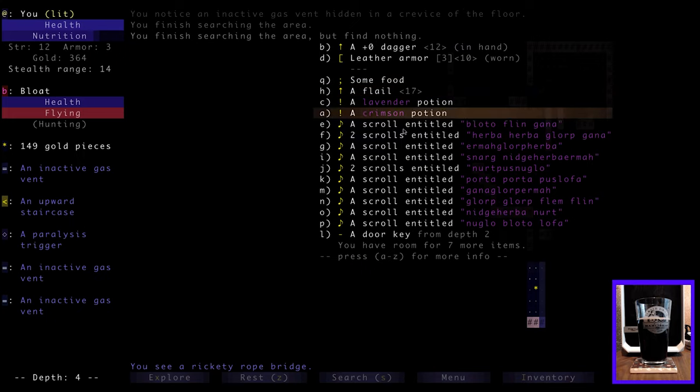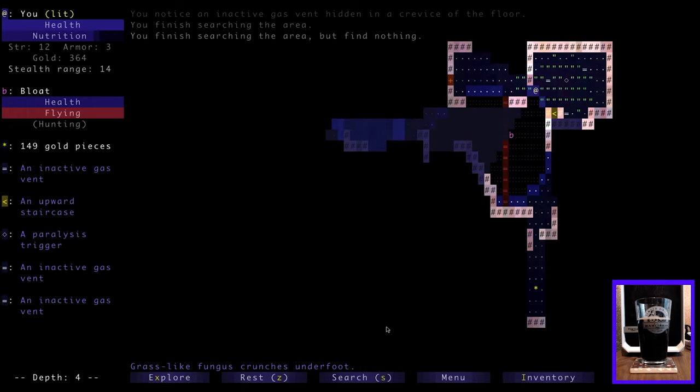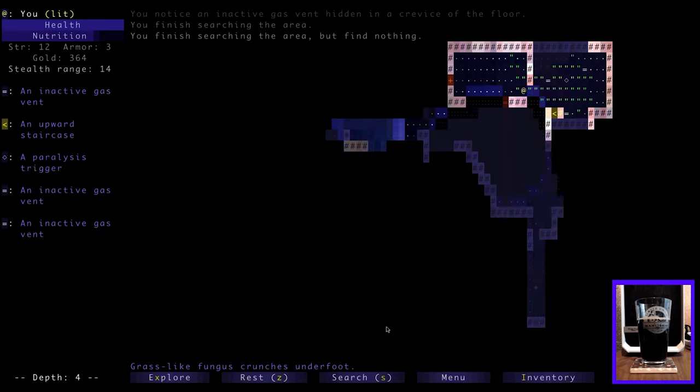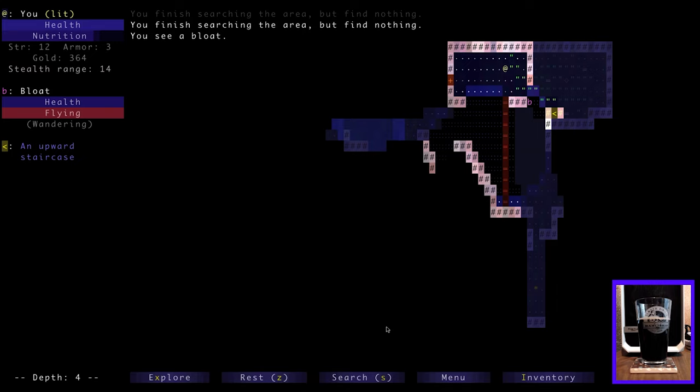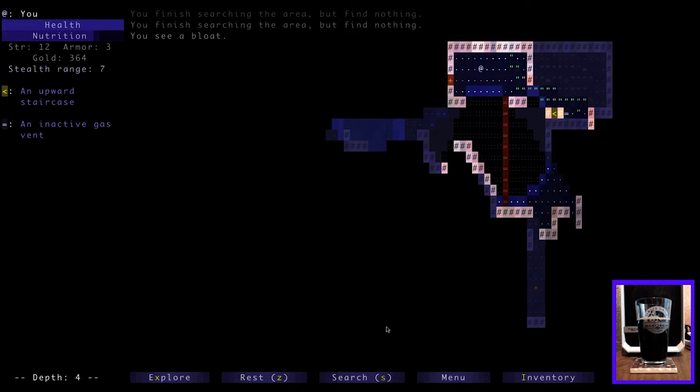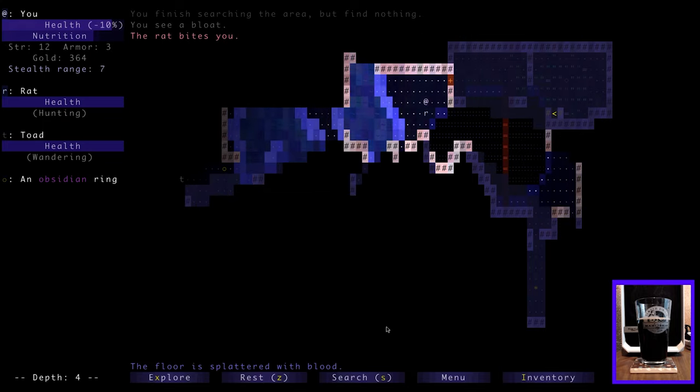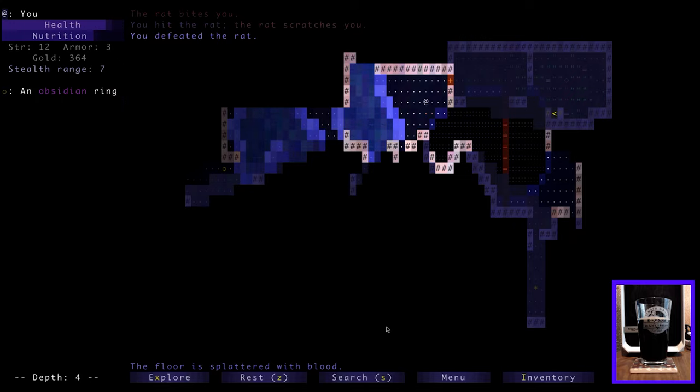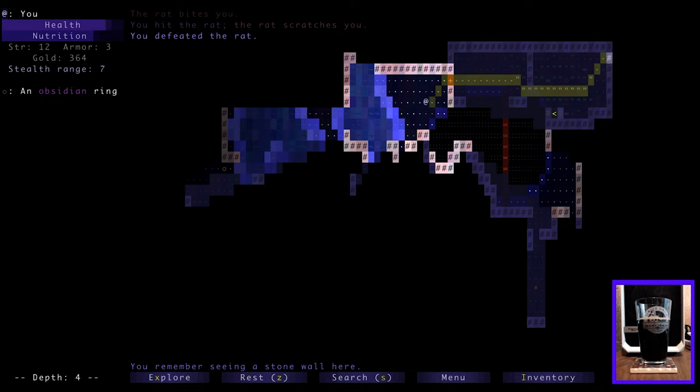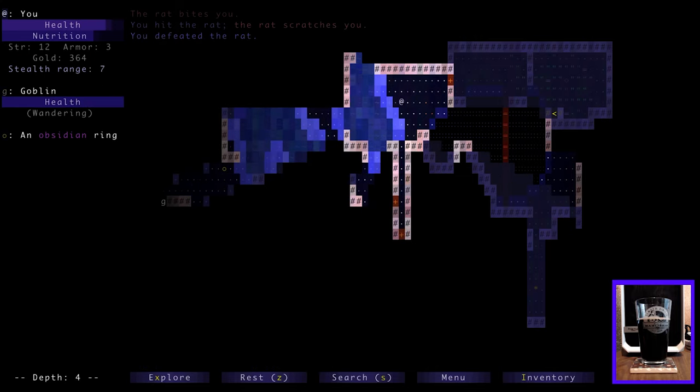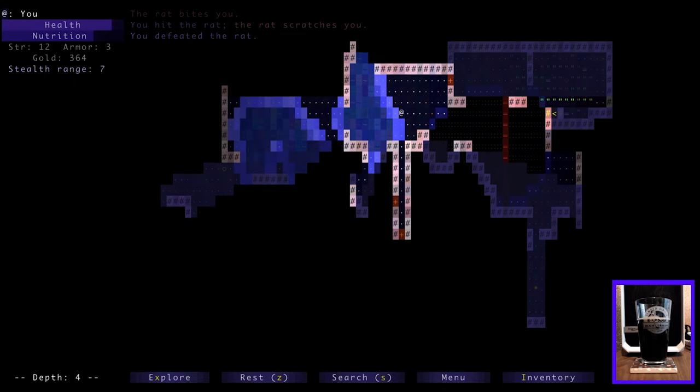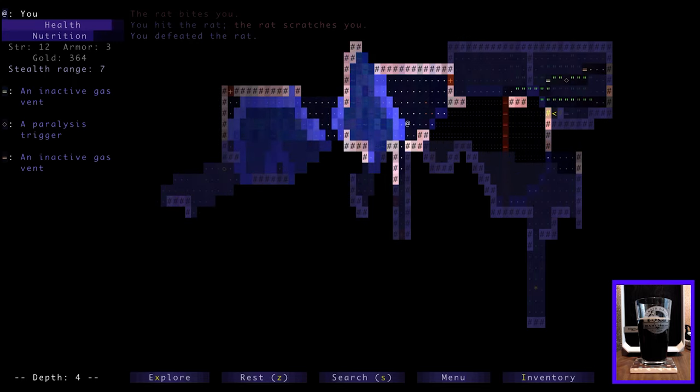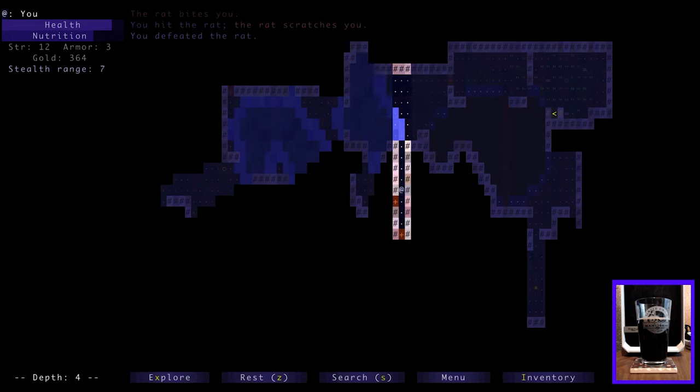So I guess if we stepped on that trigger it would release the gas, and I don't think we want that to happen, unless we could somehow use it to our advantage. A bloat, a flying bloat. All right, and this is a rickety rope bridge over this chasm. So it's floating toward us. Why don't we, we don't have any more darts, right? I don't know what happened to the darts.